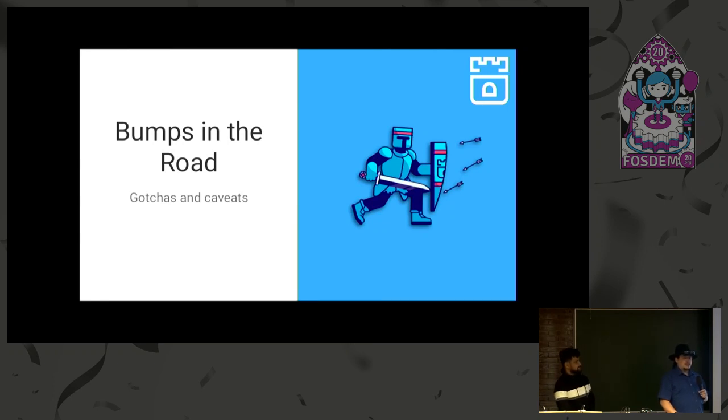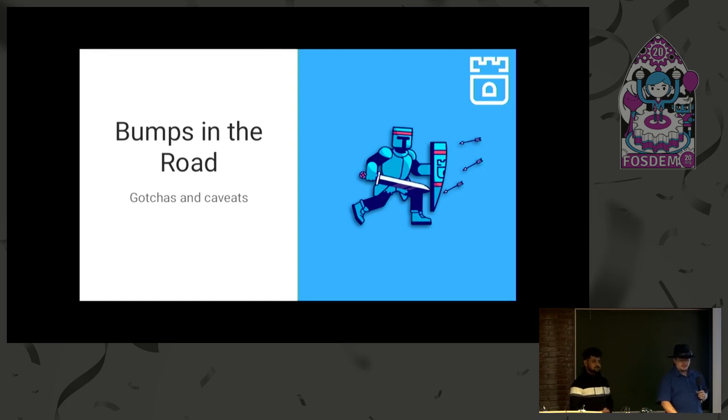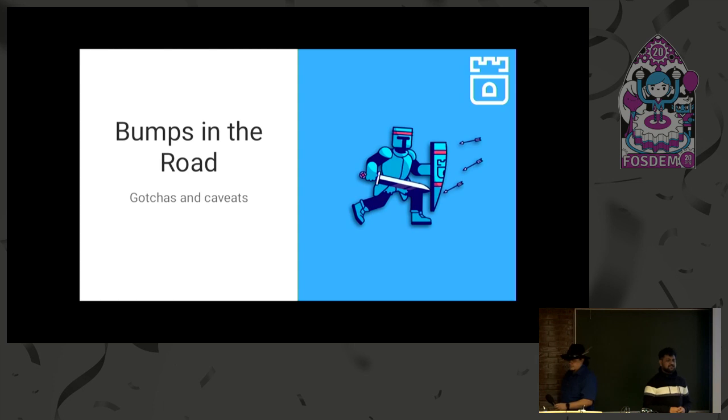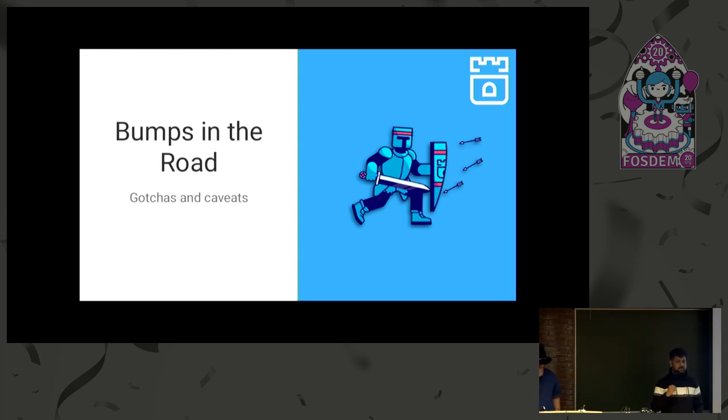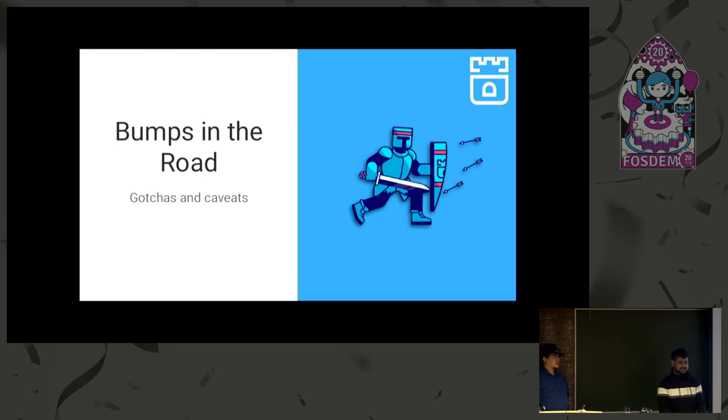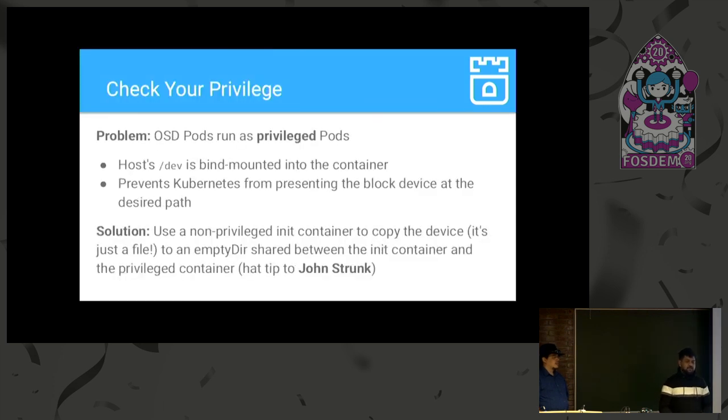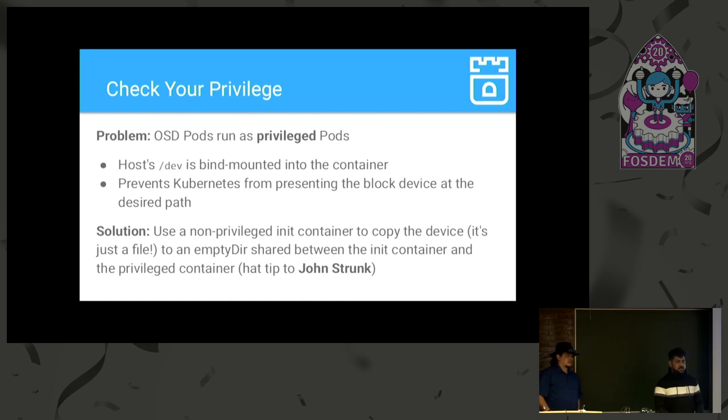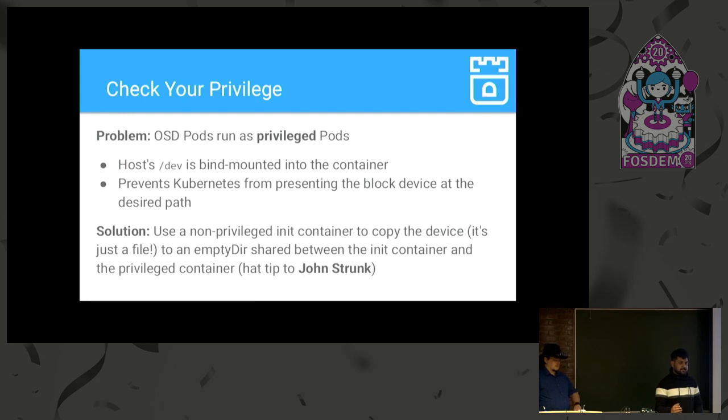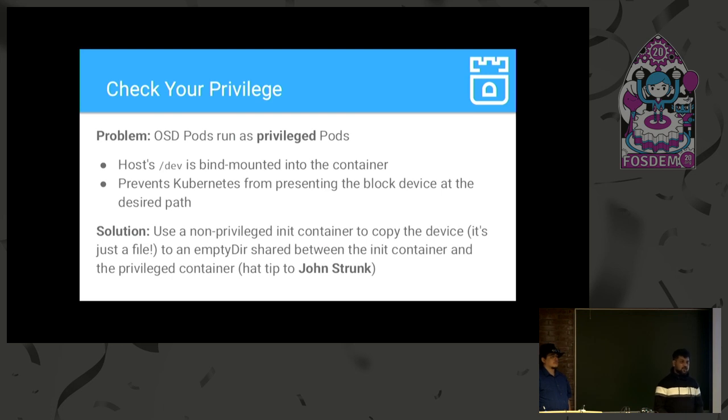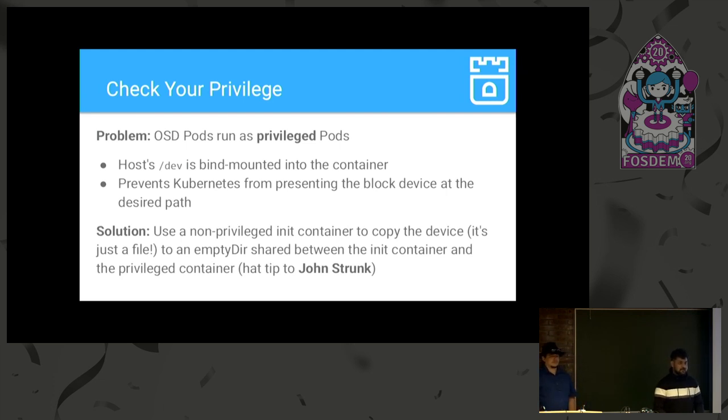All right, and now we're going to go into some bumps in the road that we ran along the way in trying to implement this. So, we as developers when we write code and we think that when we will hit build, it should just build and work out of the box. But that's never the case, right? So, these are some of the issues which we faced while writing this feature. So, OSD pods run as privileged pods. So, when Kubernetes presents a block device to the privileged pod, it's bind mounted and it's presented in a different way. So, we don't get our block devices in the privileged containers. And we really needed our block devices on top of privileged containers because we were using LVM and we needed that.